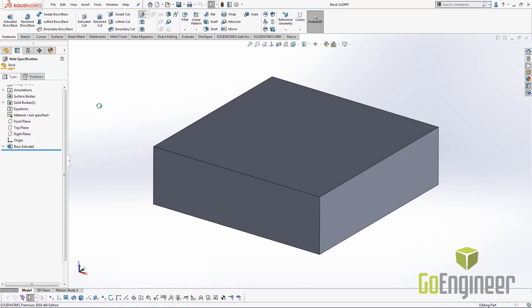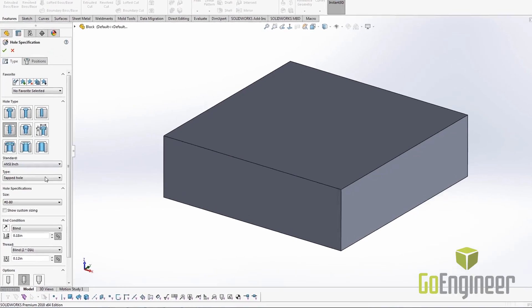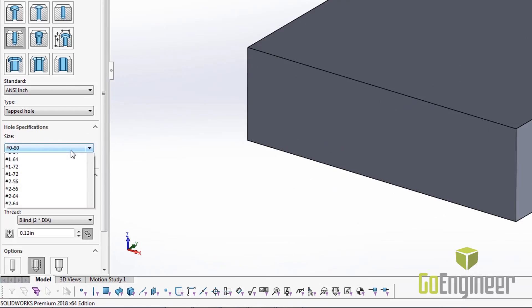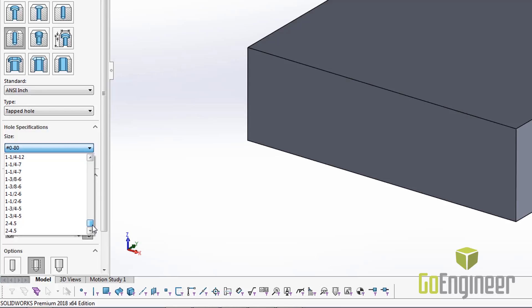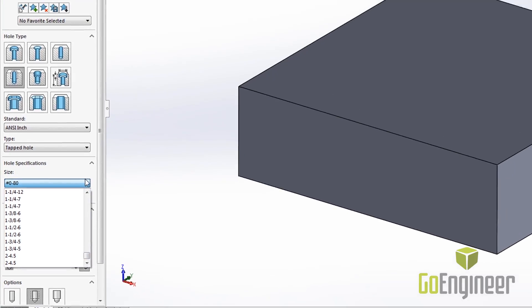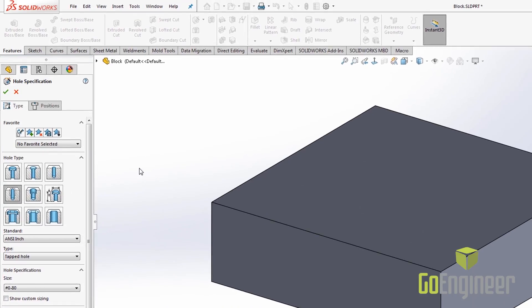Looking at the hole wizard here, we see that our hole sizes give us a good list of standard holes that most people will use. But there's always some additional holes that we may need. We're going to look at how we can add those holes.